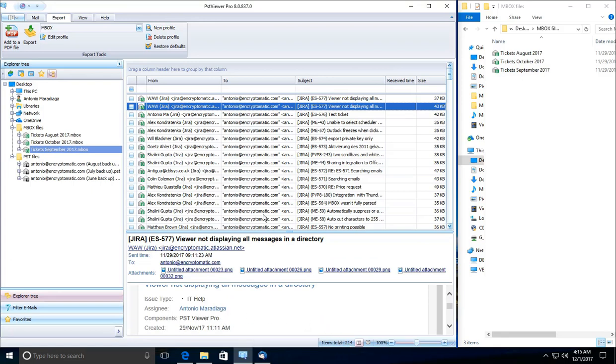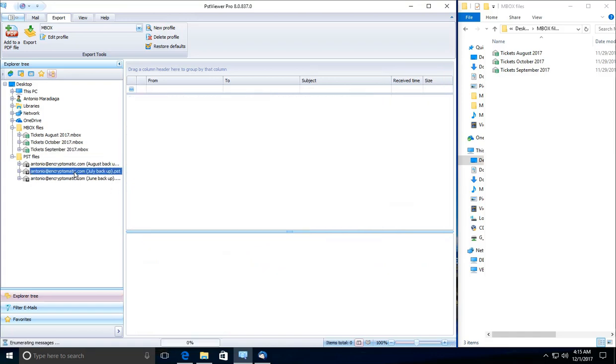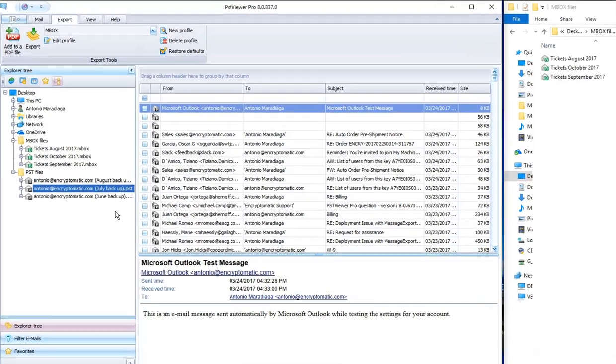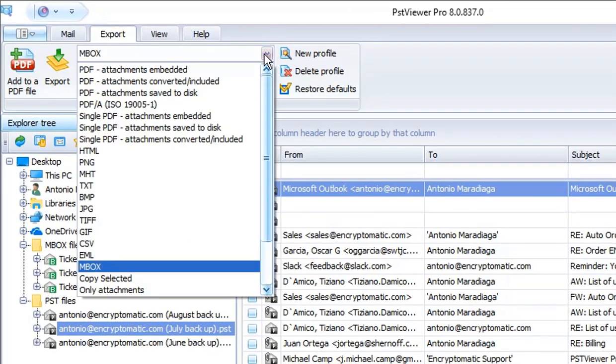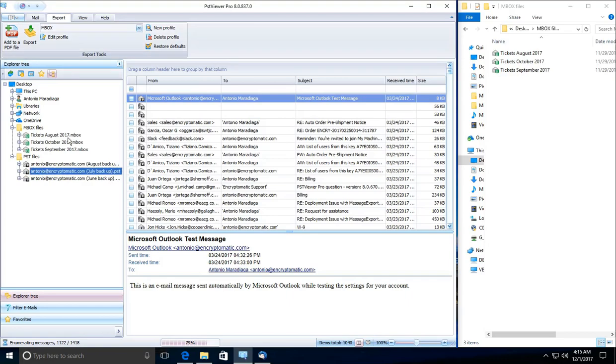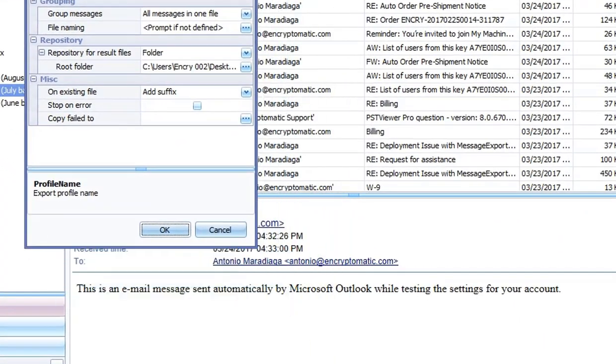Now let's go into the process of converting a PST to inbox file. So we're going to select this file. We're going to create a backup for my email on July. We're going to select the inbox format from the drop-down box, and under the edit profile you have two options.